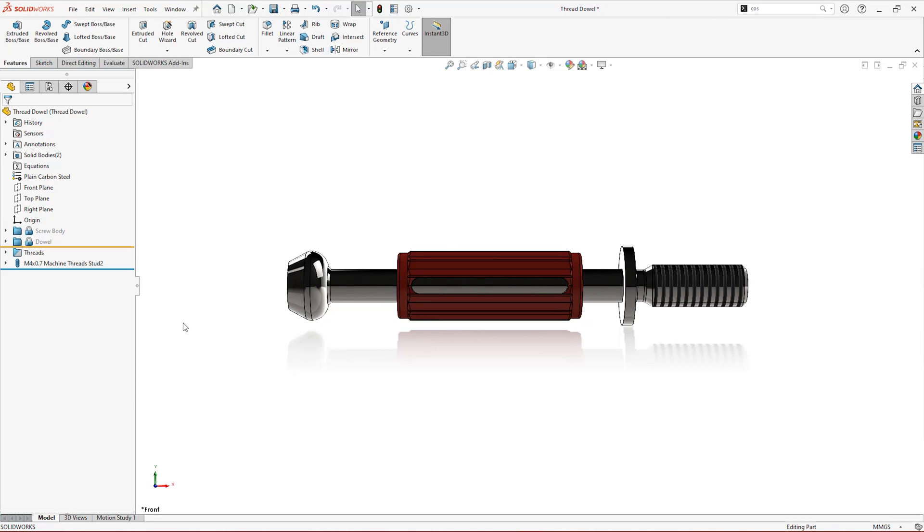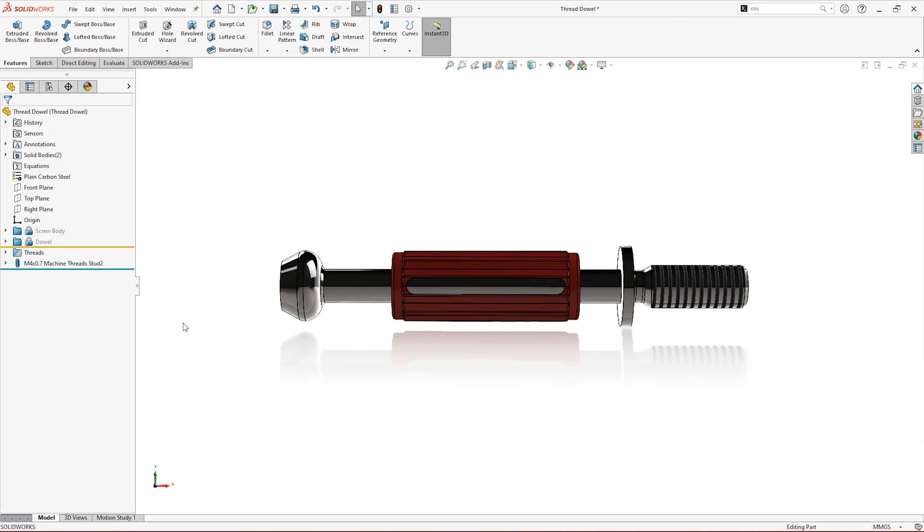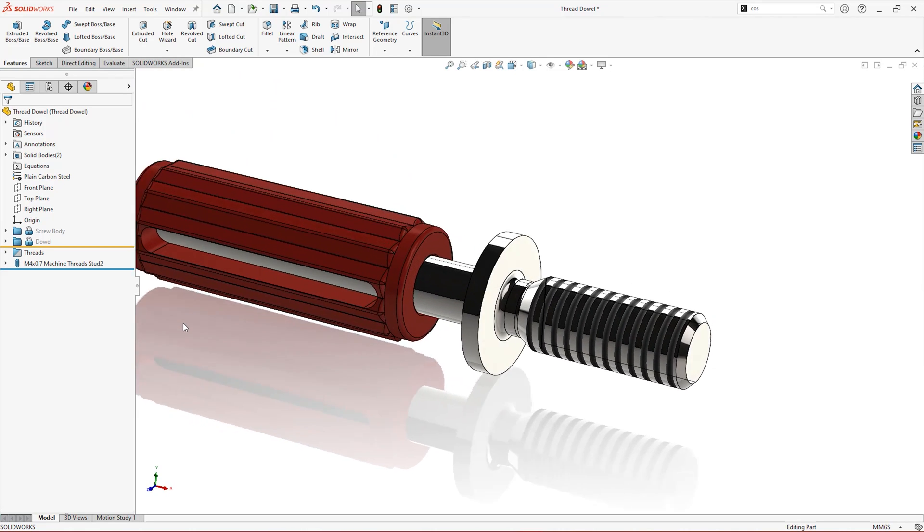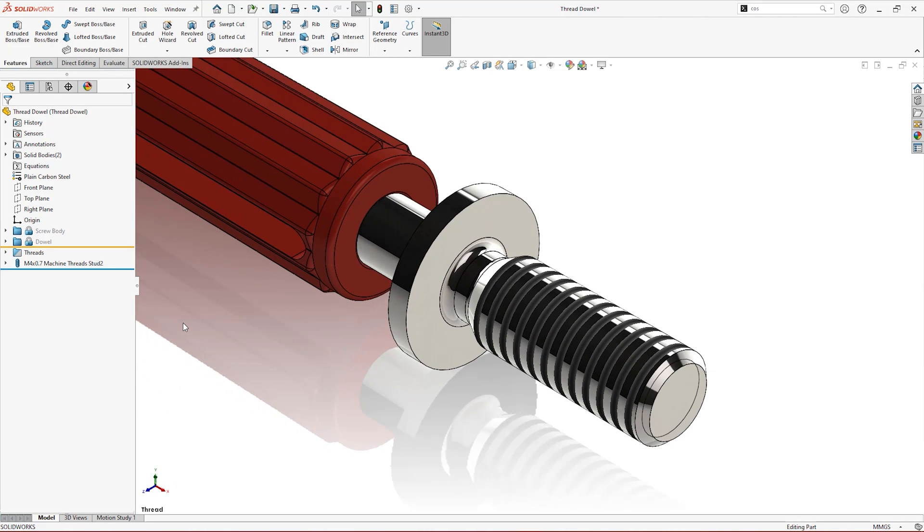Remember, both the Thread Tool and Stud Wizard only work on cylindrical geometry, so check out our other videos to find out how to model tapered threads.